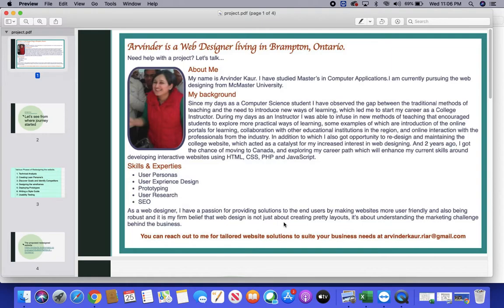Hello everyone, my name is Arvind Zekor and welcome to this video presentation. I am pursuing web designing from McMaster University and I'm looking to start my career in IT as a web designer and provide my clients user-friendly and robust websites.